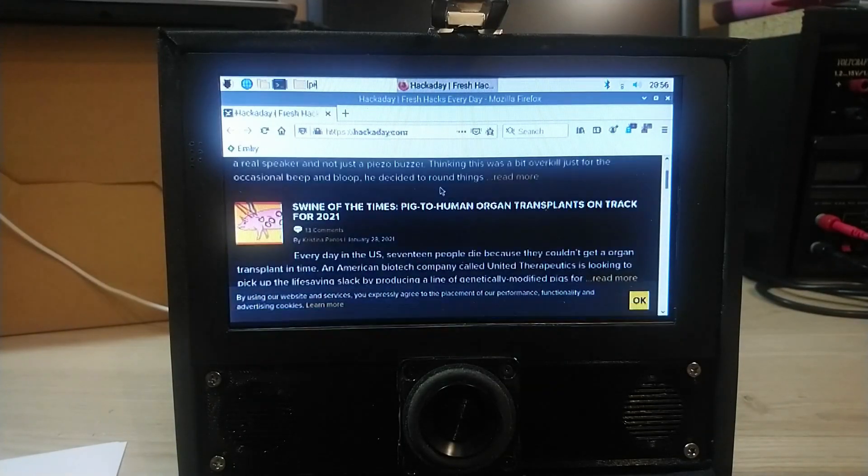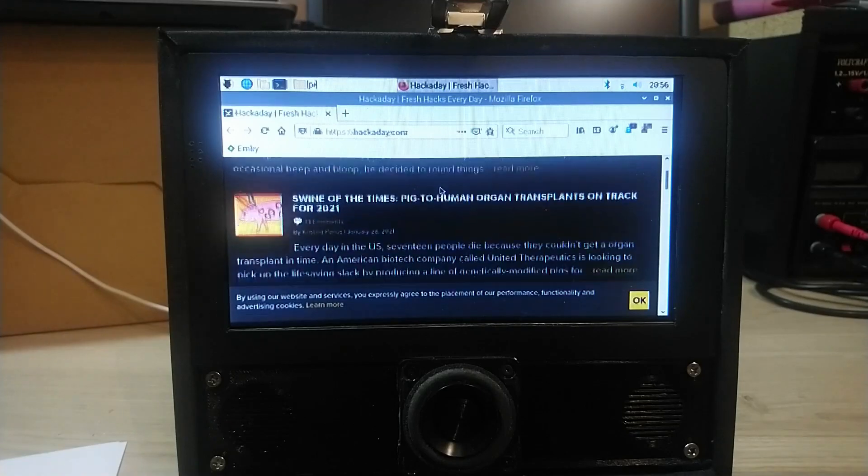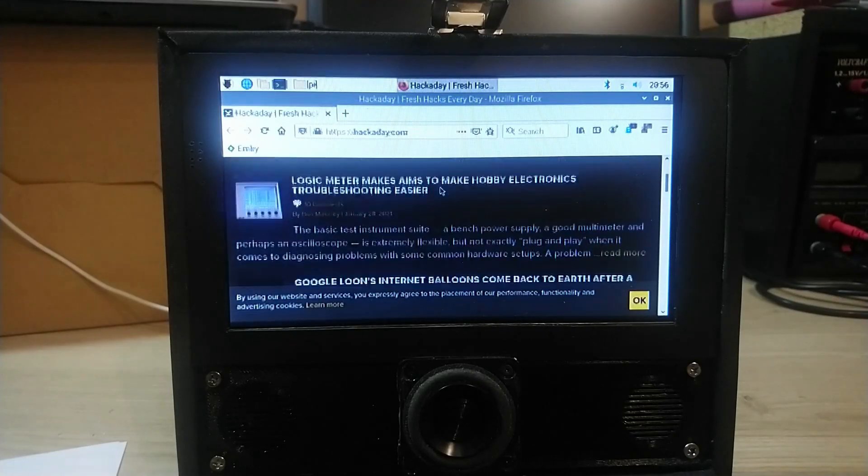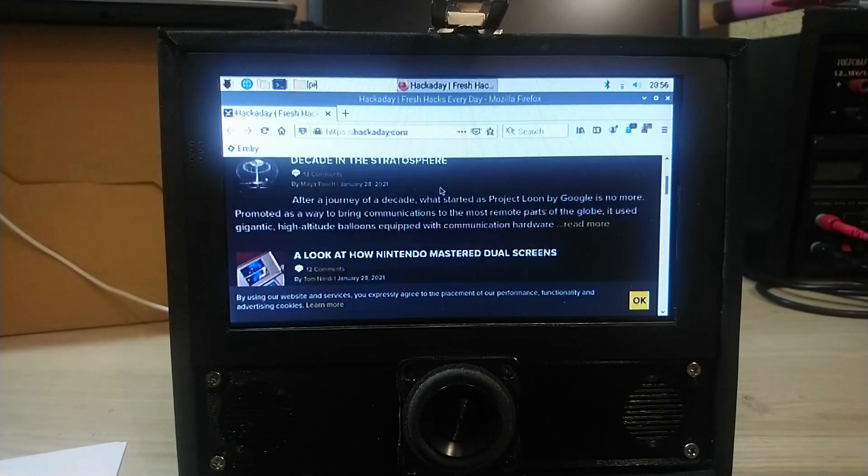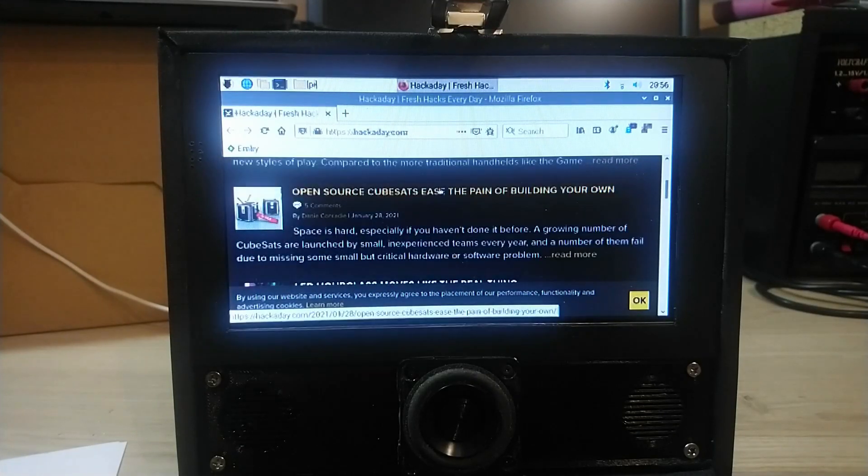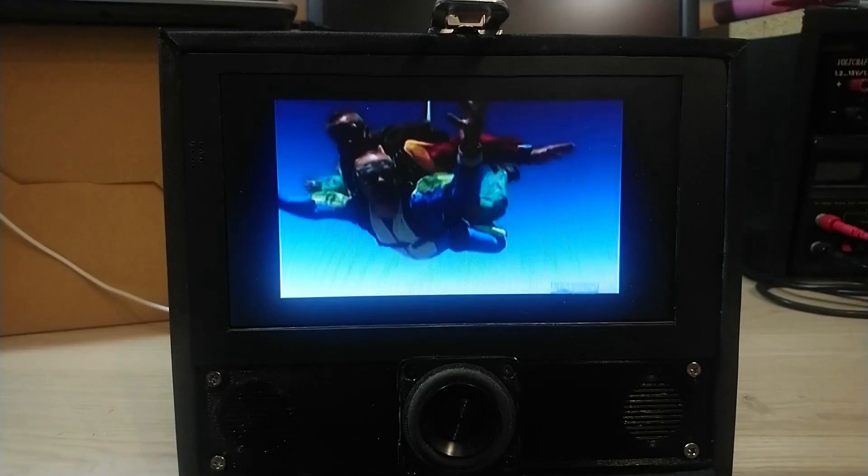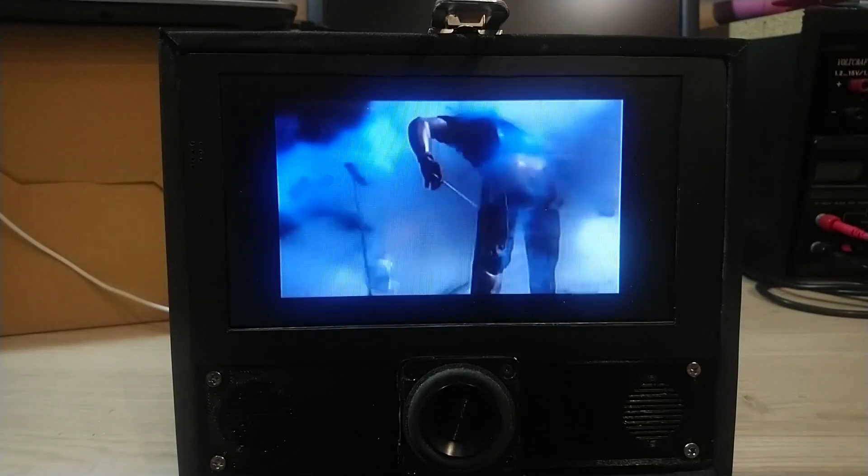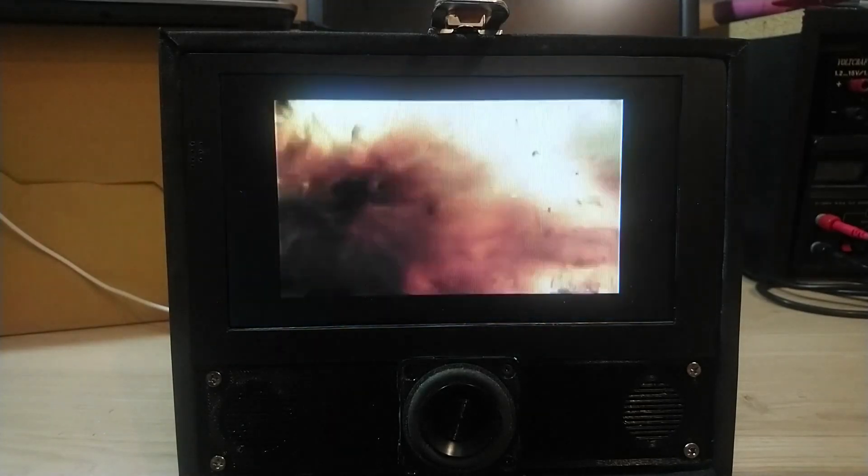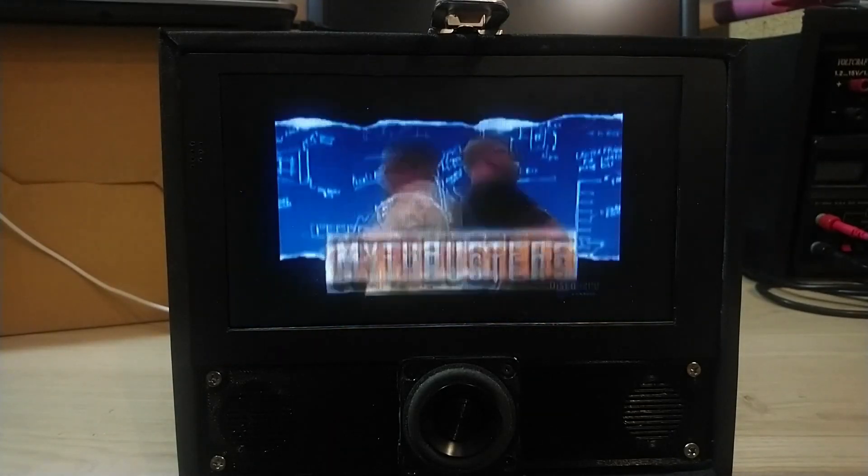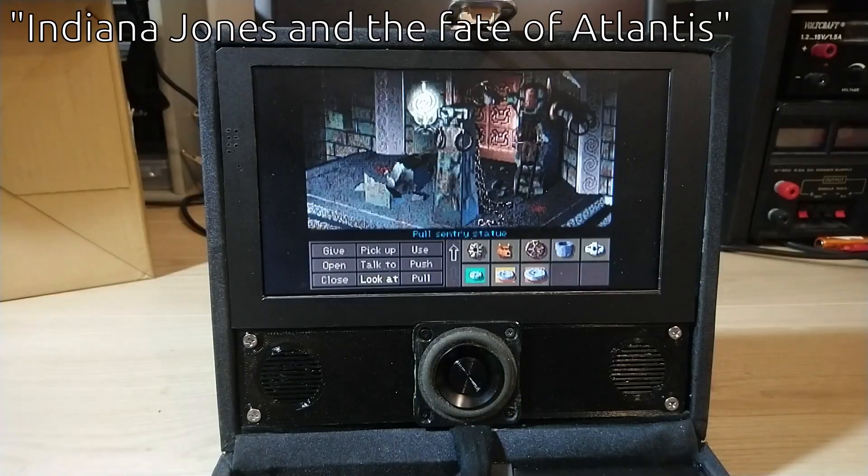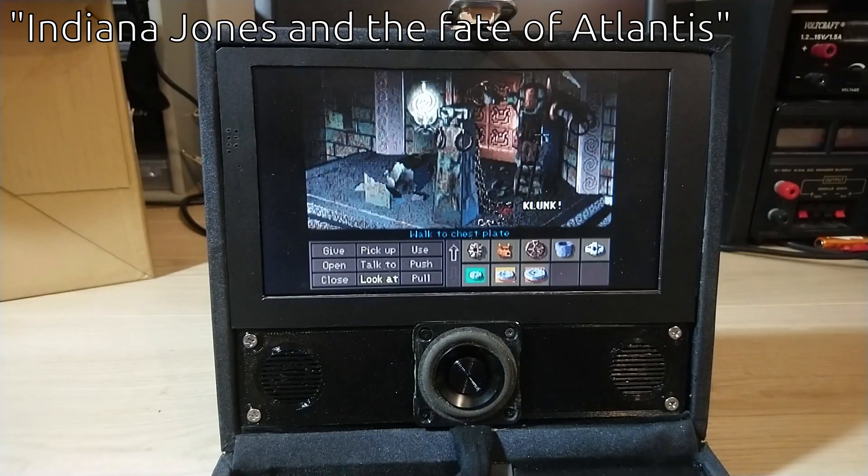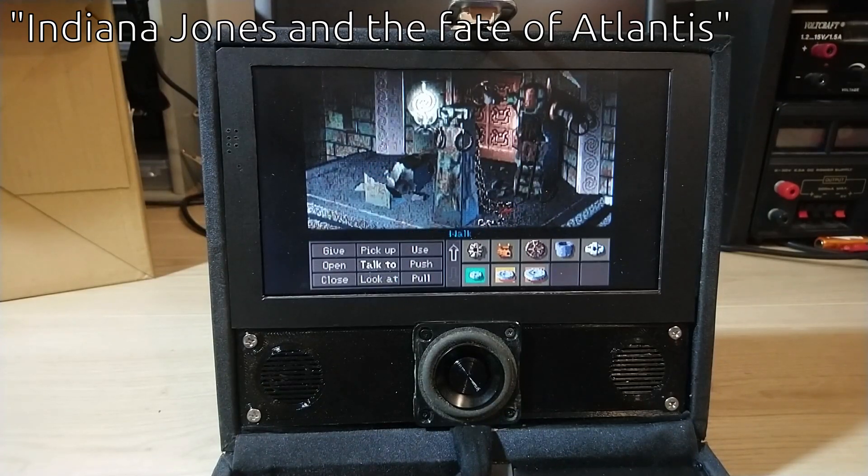The quality is, well, bad obviously for today's standards. On the other hand, videos look actually acceptable and retro games look actually quite good with text being readable and overall nice colors.